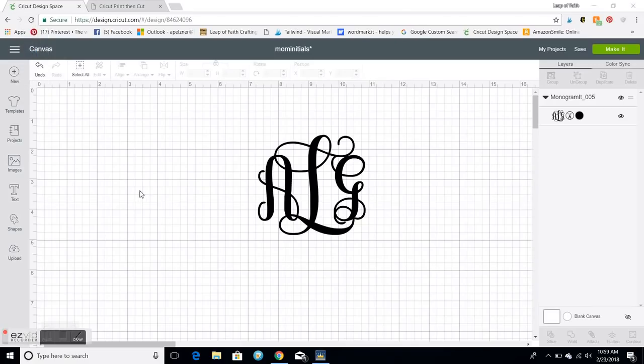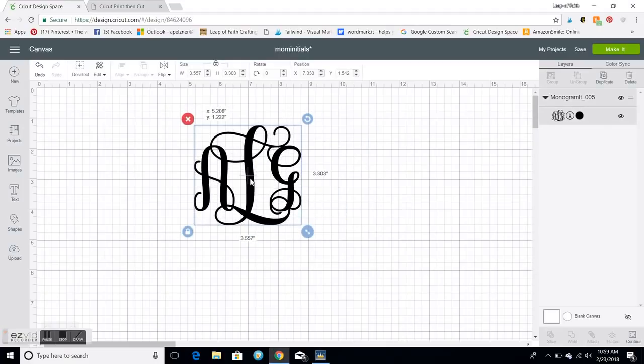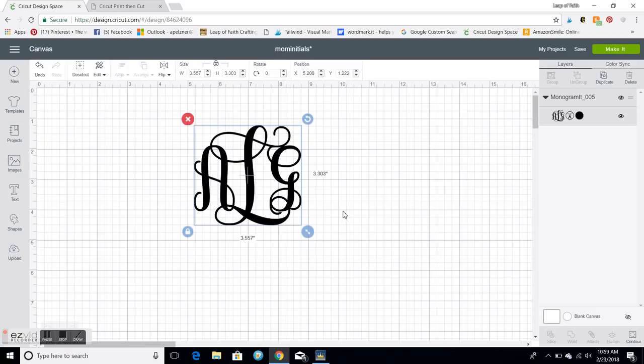Friends, this is Amy from Leap of Faith Crafting and today I'm just gonna show you a way to make a shadow of a monogram or text in Cricut Design Space. So I'm making a mug and I want a shadow of this so it stands out more.